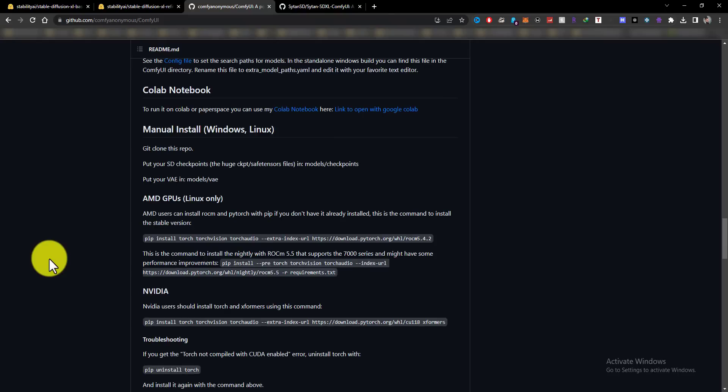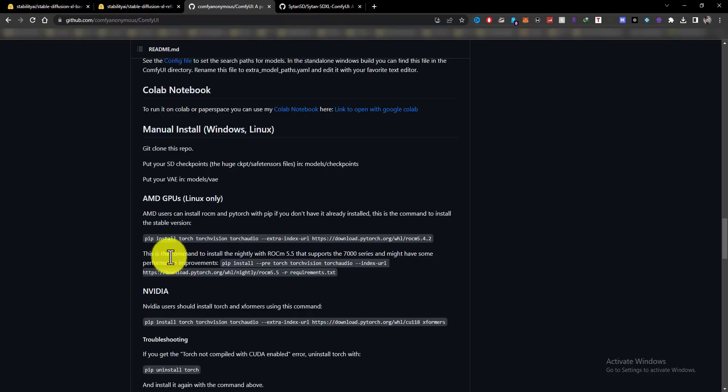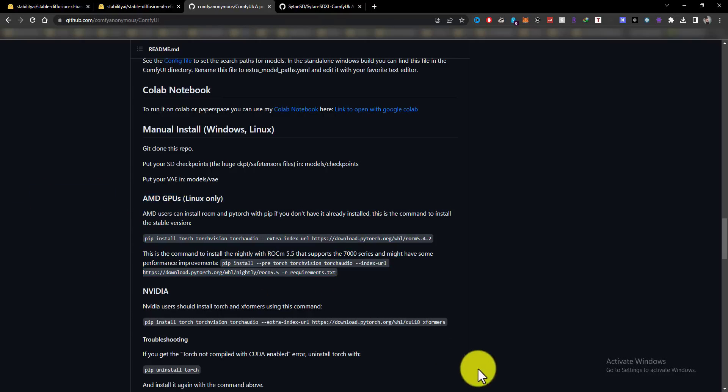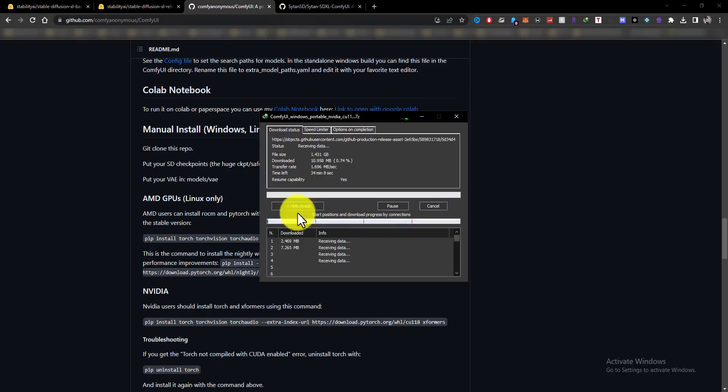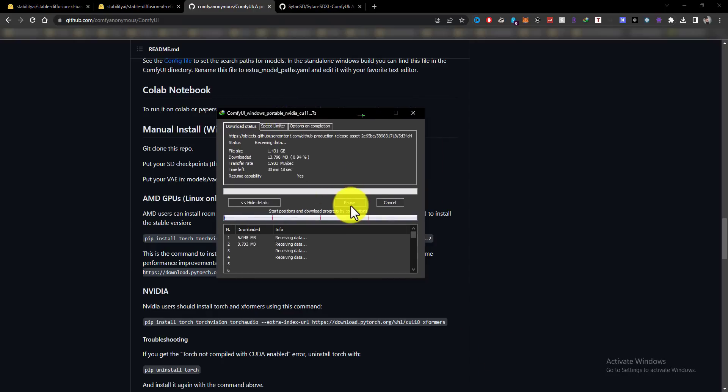Comfy UI does not support Windows AMD GPU. Right now AMD support is only for Linux users. I hope in the future we can use Comfy UI on Windows AMD GPUs, so right now I am sad.